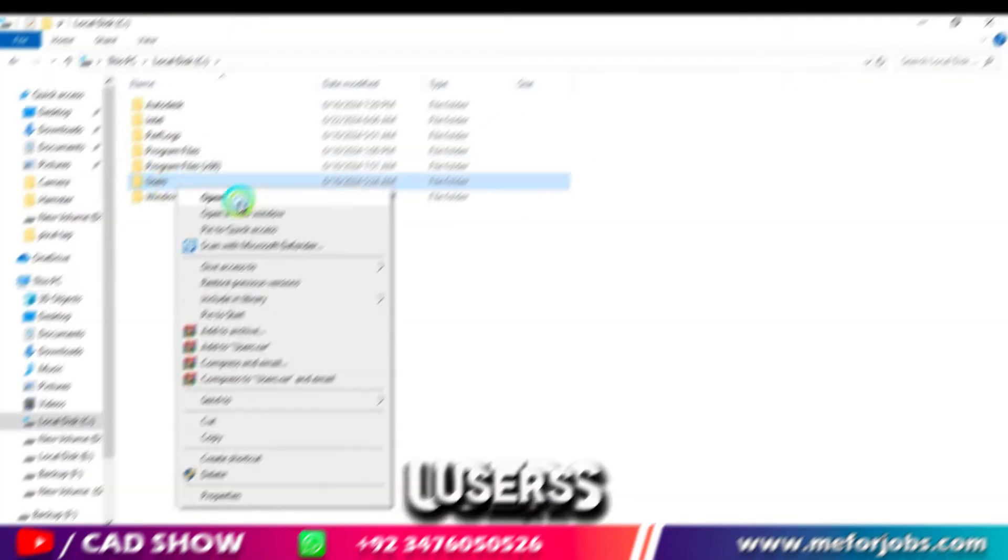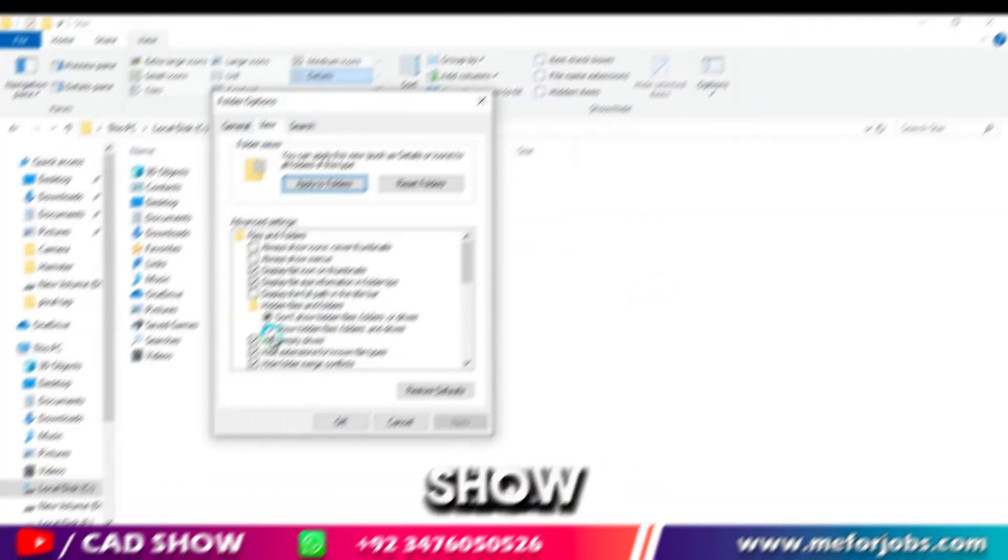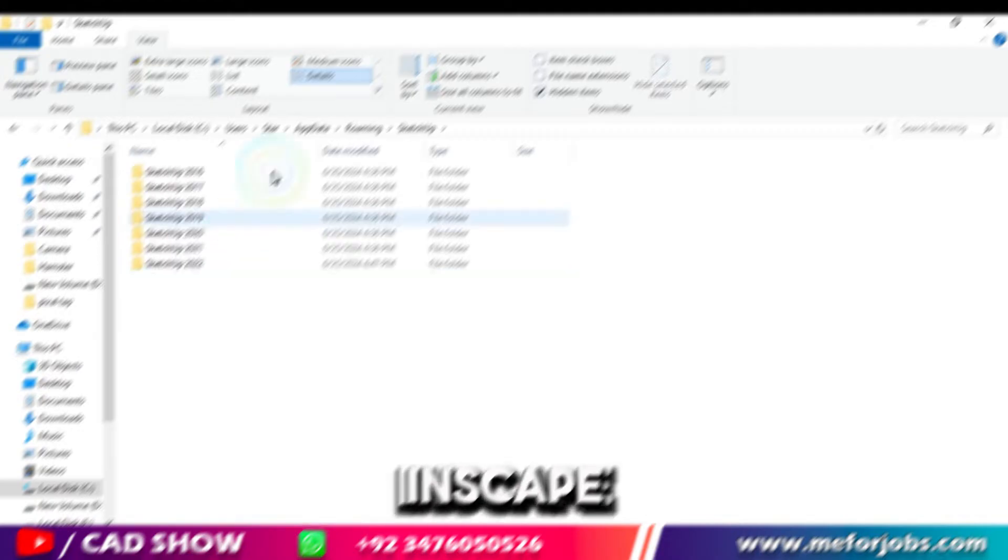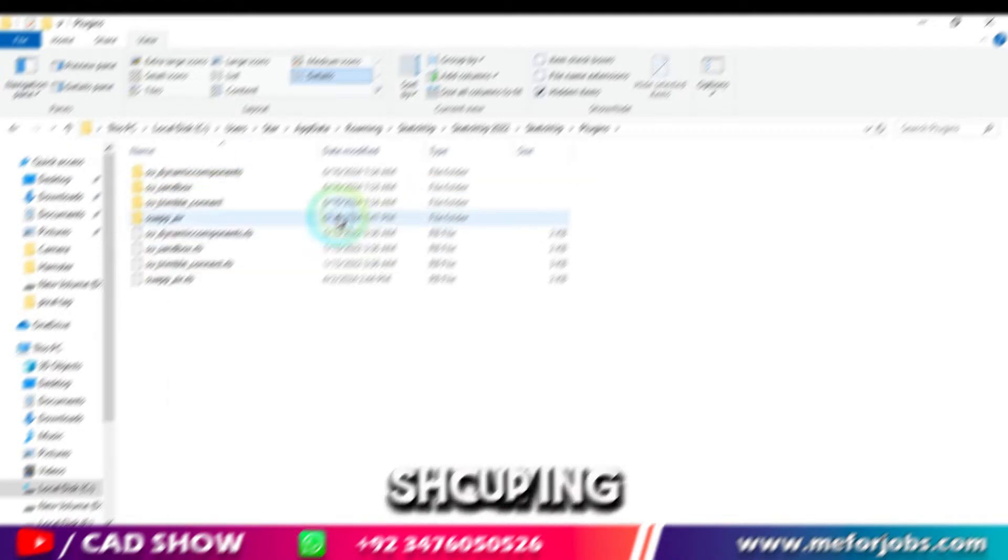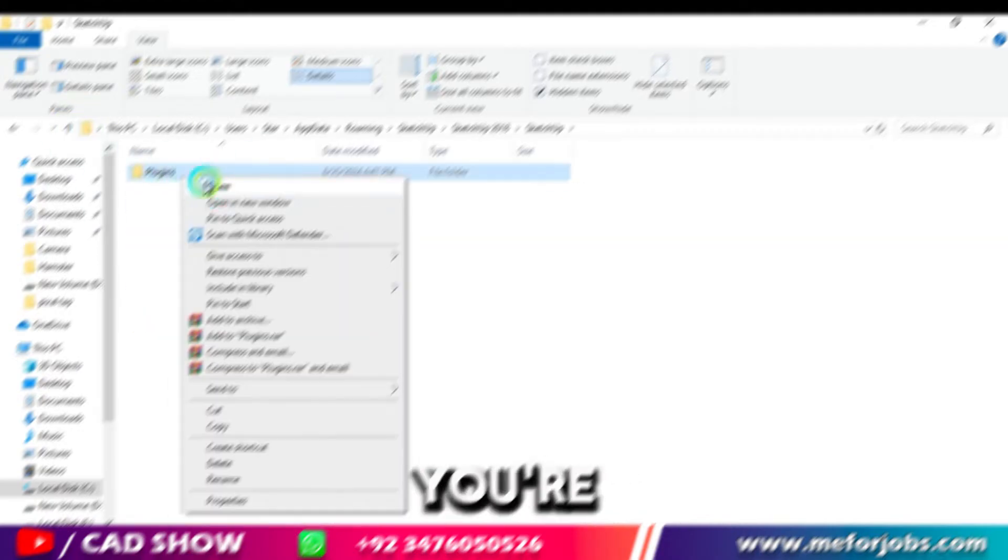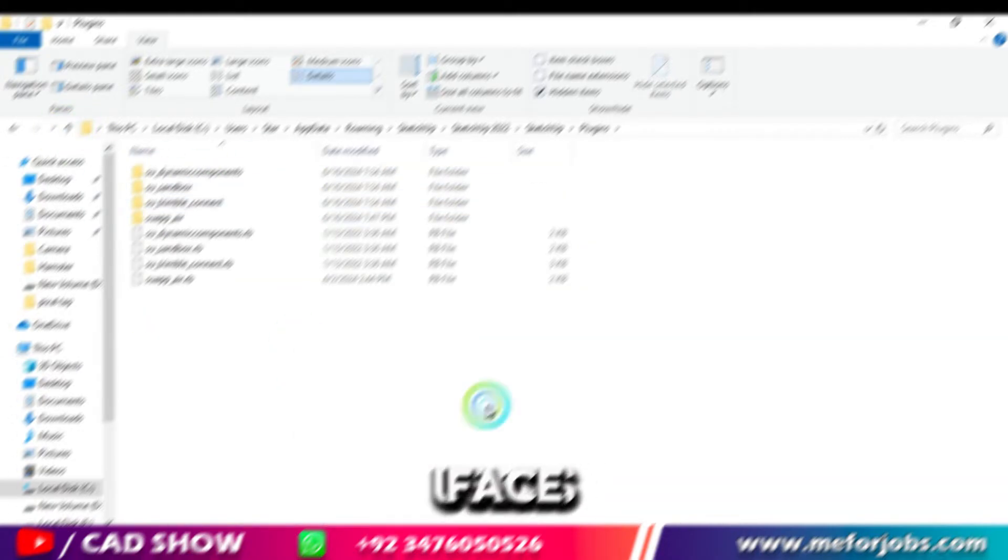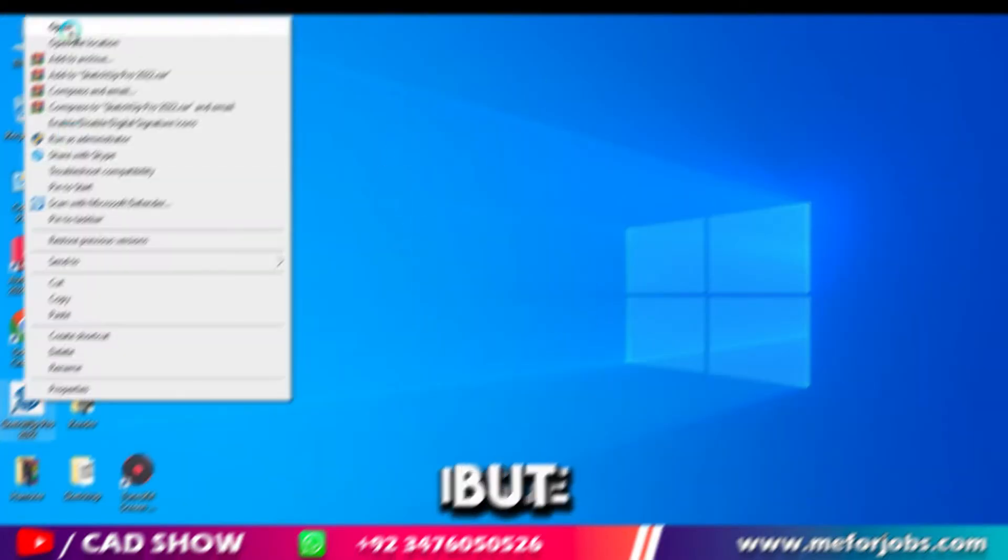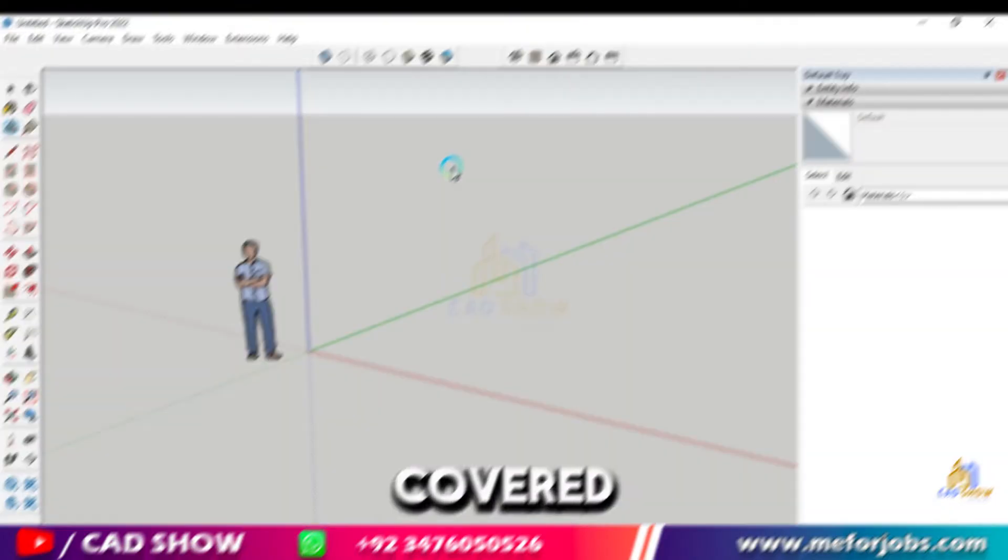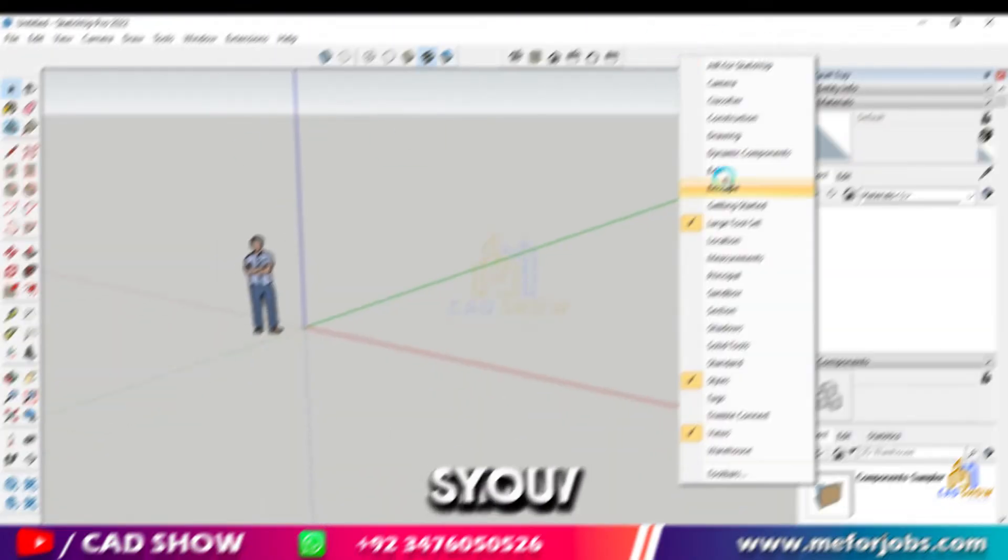Hey there SketchUp users, welcome to CAD Show. Are you frustrated because Inscape isn't showing up in your SketchUp interface? You're not alone. Many users face this issue, but don't worry, we've got you covered.